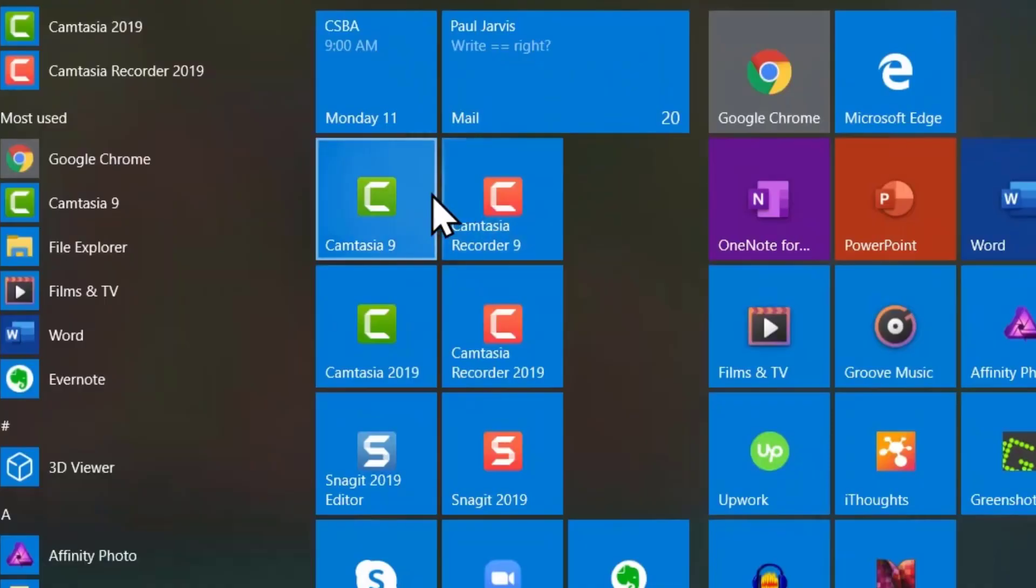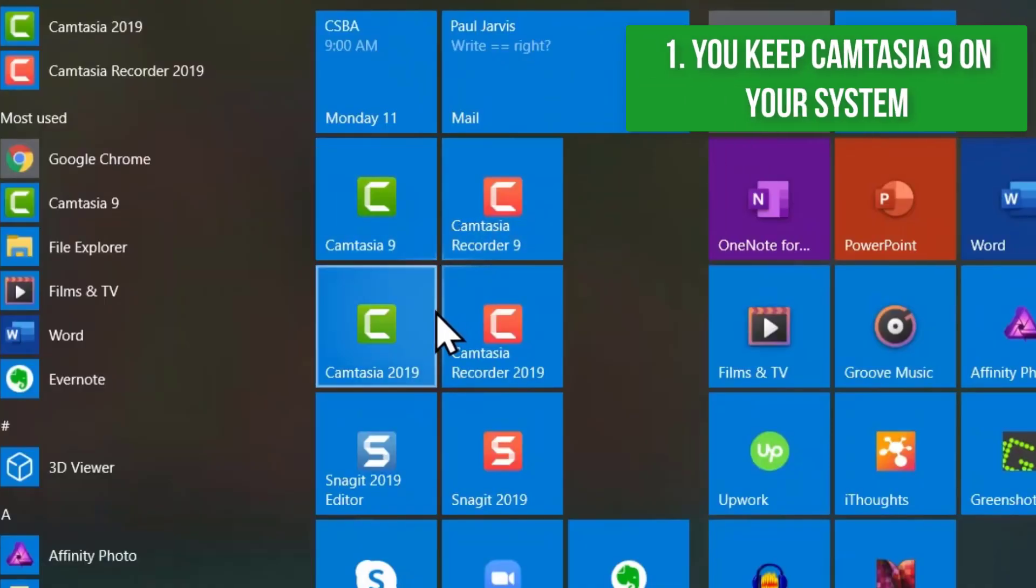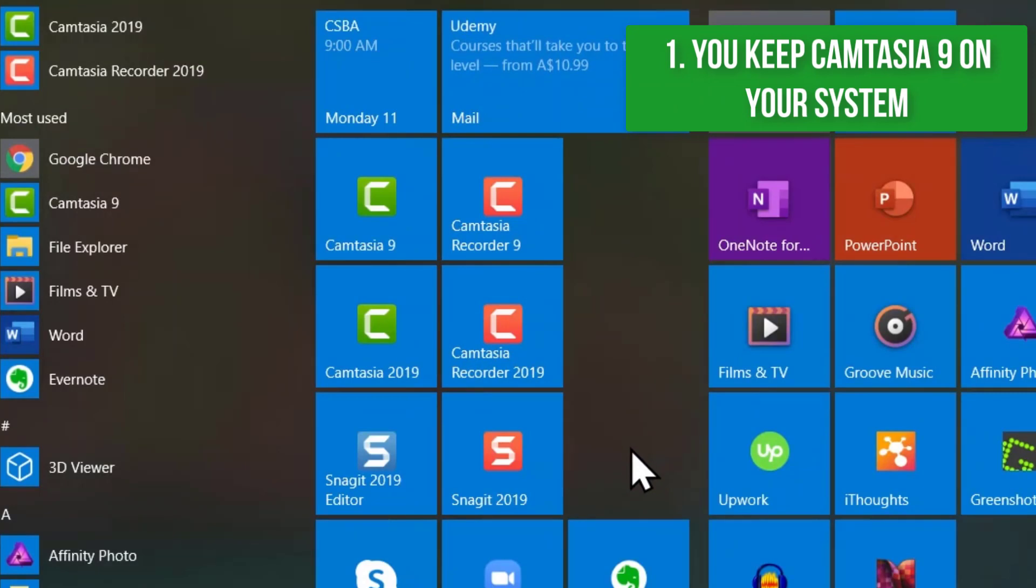So when you download a newer version you still keep Camtasia 9 on your computer. It sort of sits alongside the newer version there.